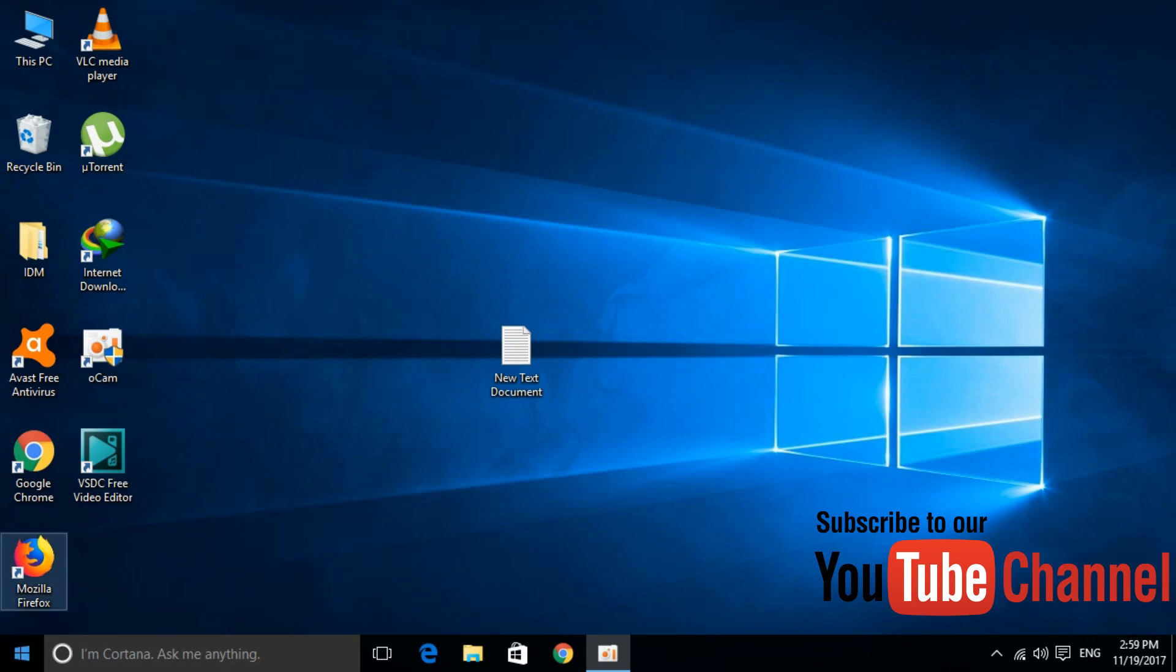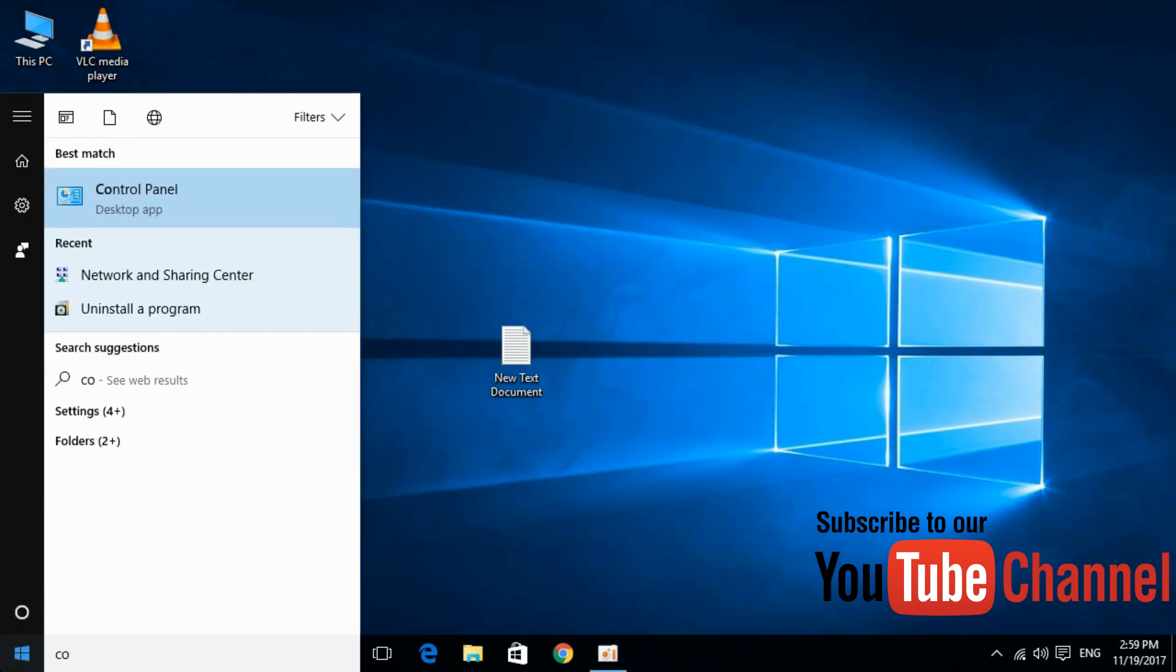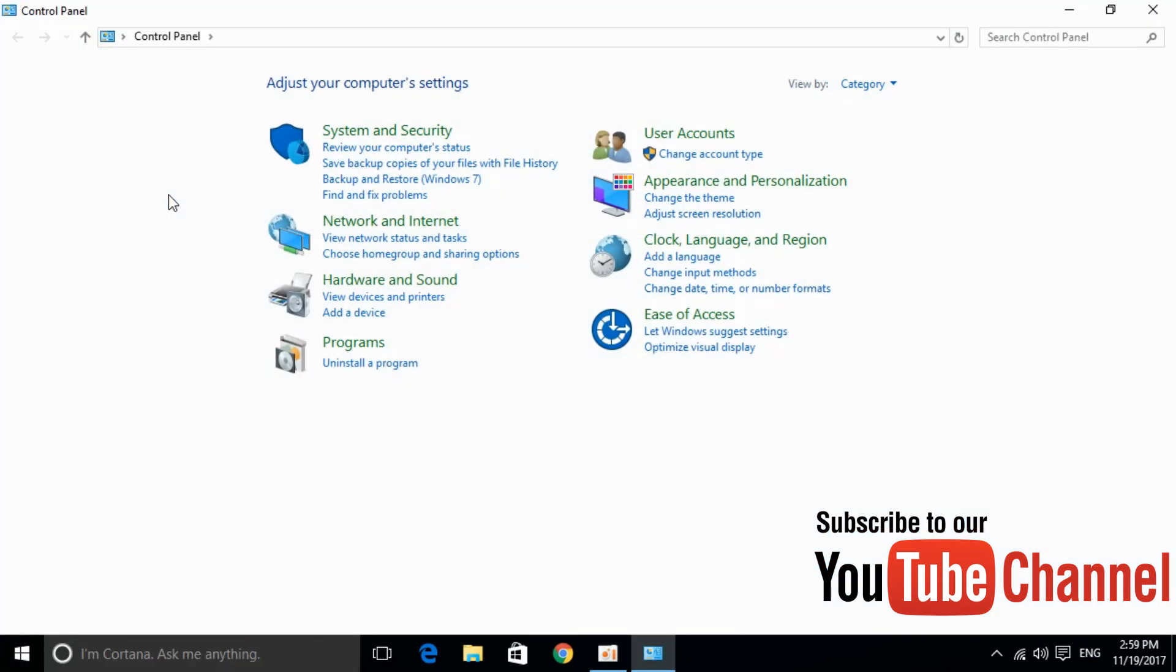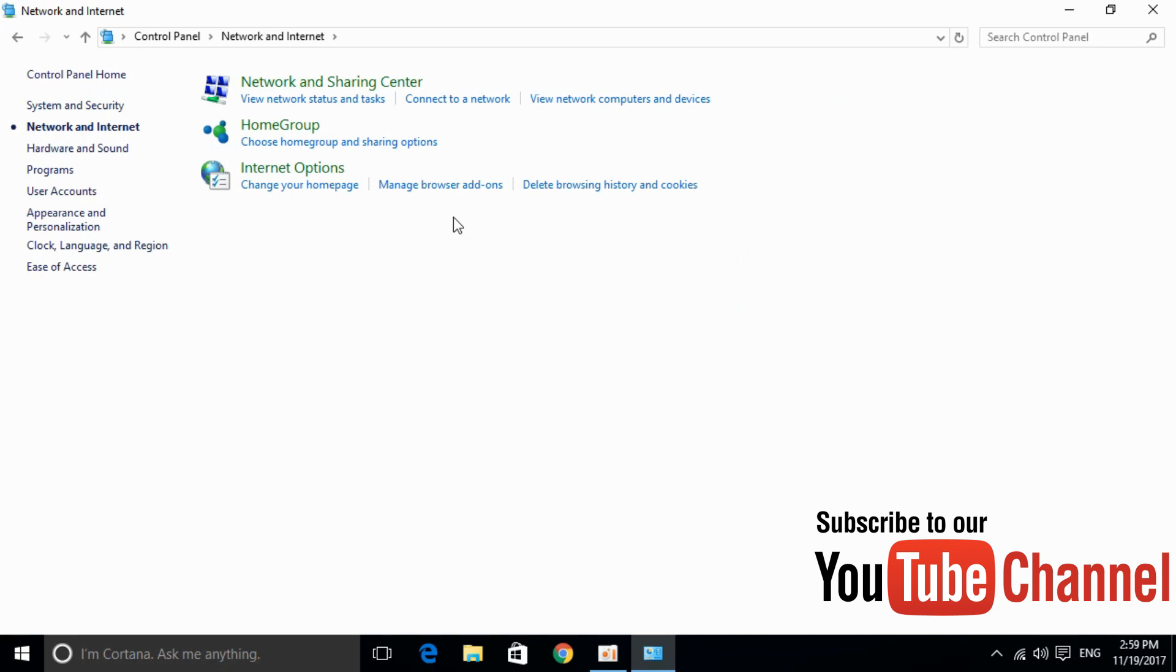If the error is still there, you have to do another step. The second step is to search for control panel and here it is. Once we have opened the control panel, click on network and internet. And here click on internet options.